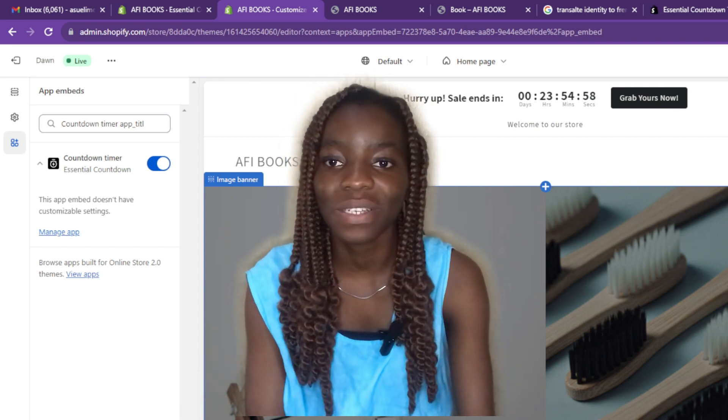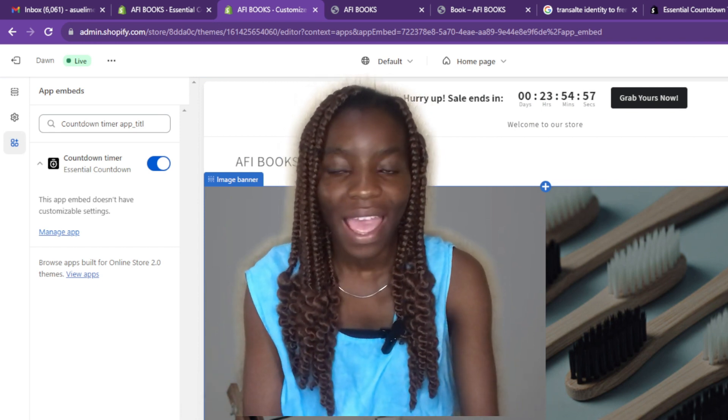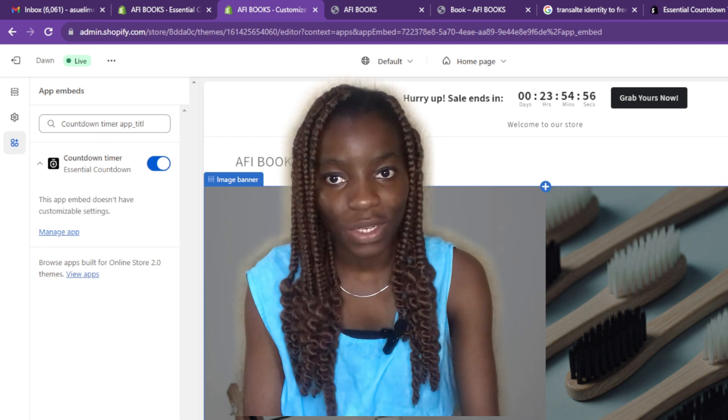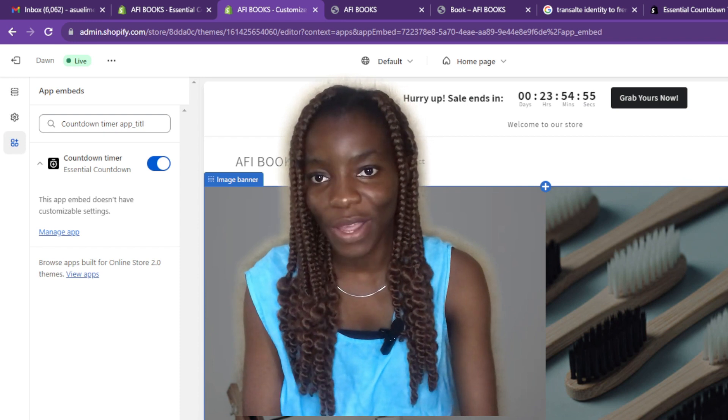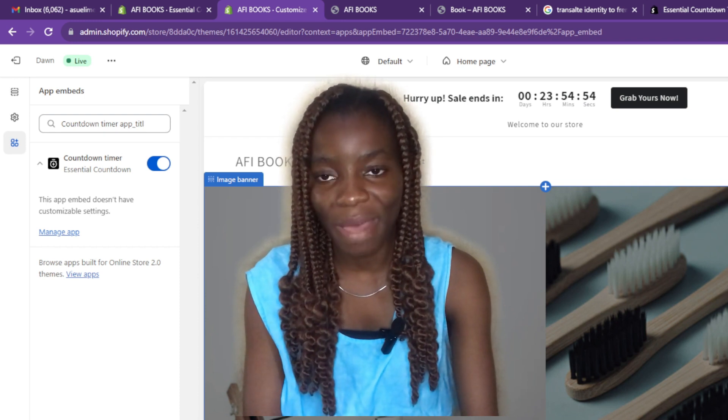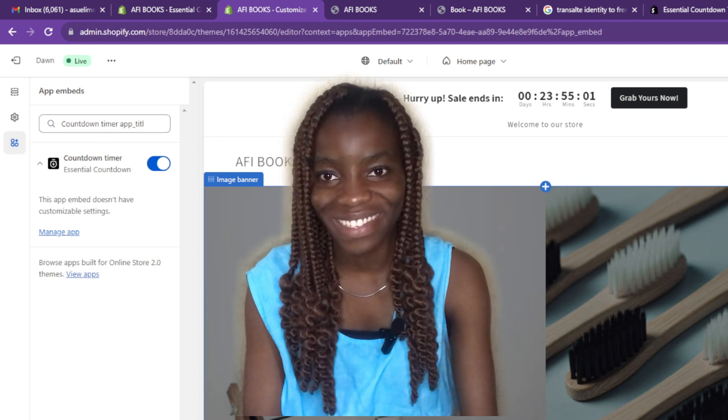This is pretty much the whole process. You can go through this tutorial from top to bottom to get acquainted with all the steps. I hope this video helps you set up your countdown timer.